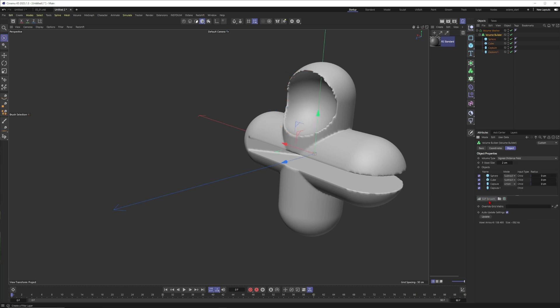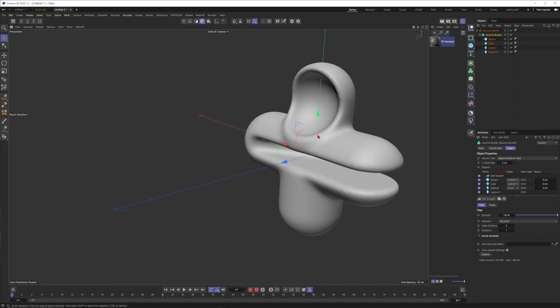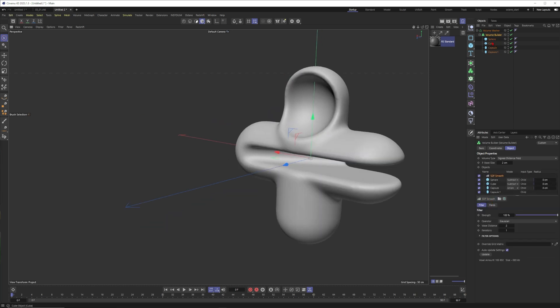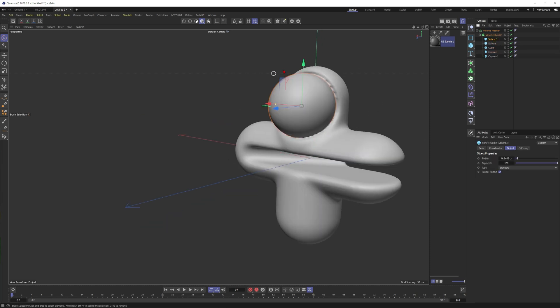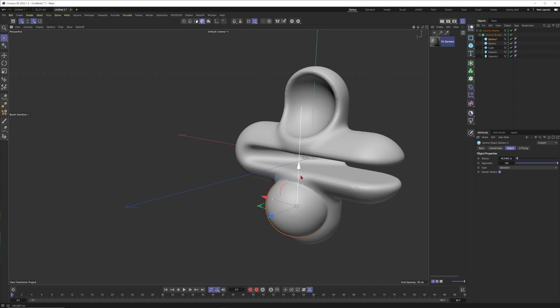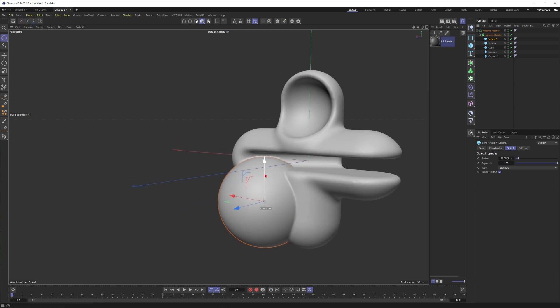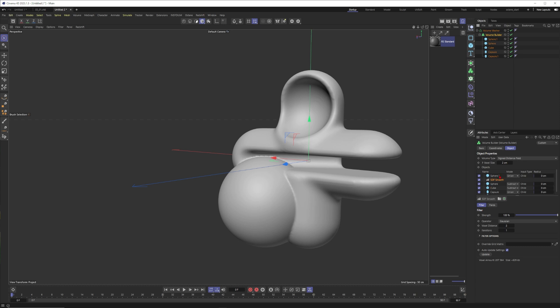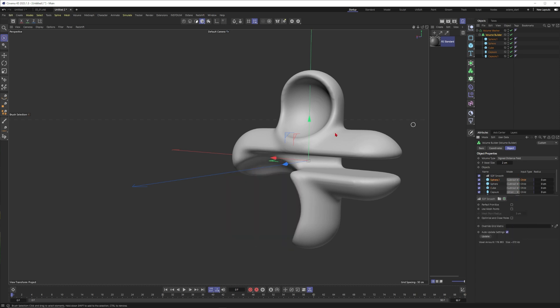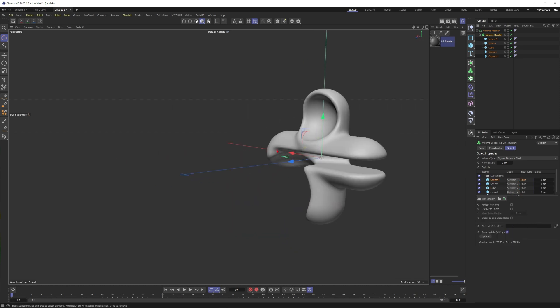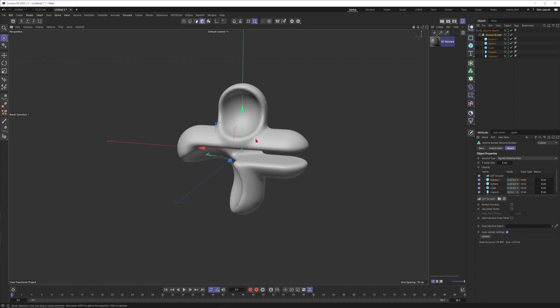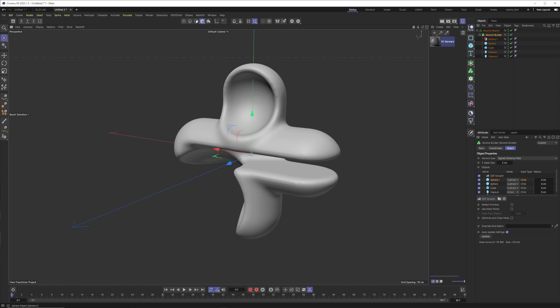Now let's put the smooth into the mix—this is already looking better. I'll create another sphere, move it down here, make the sphere bigger, move it there. Once again I will subtract this one, so now we have something like this.